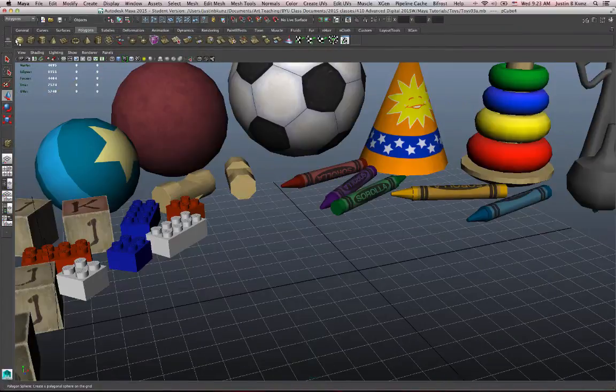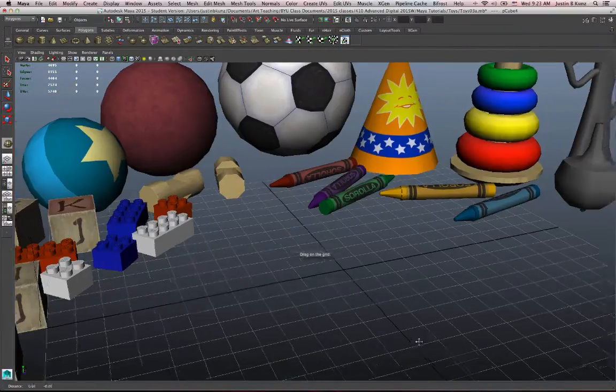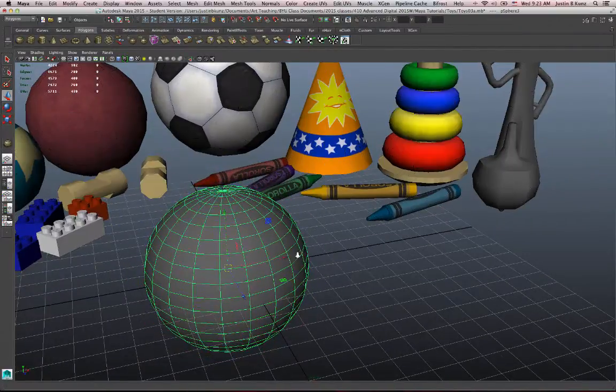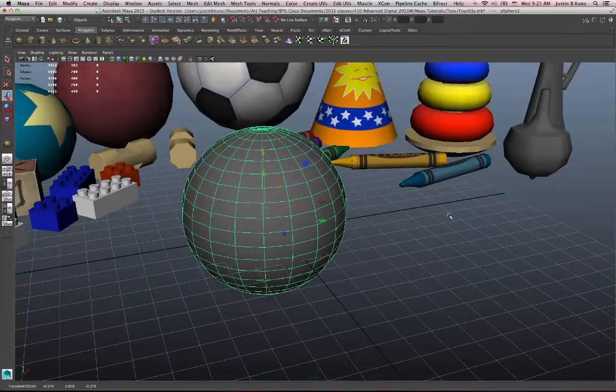Alright, should we make a bouncy ball? Sphere is my basic primitive object for a bouncy ball.